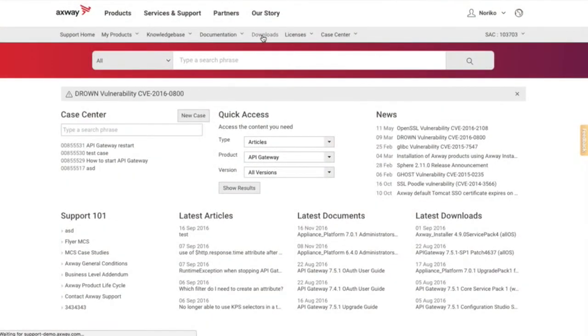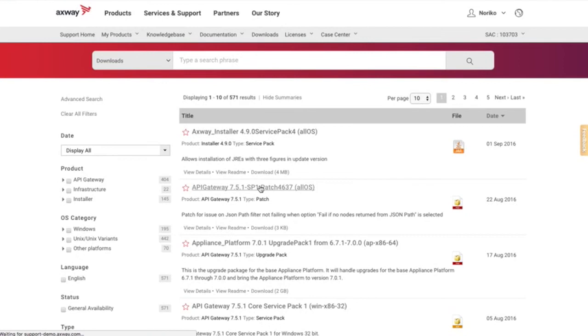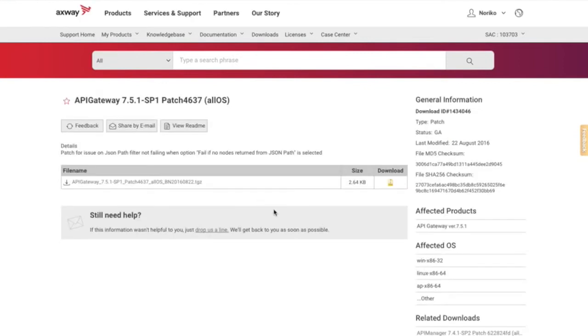You can download products, service packs, patches, and so on from the Download menu.